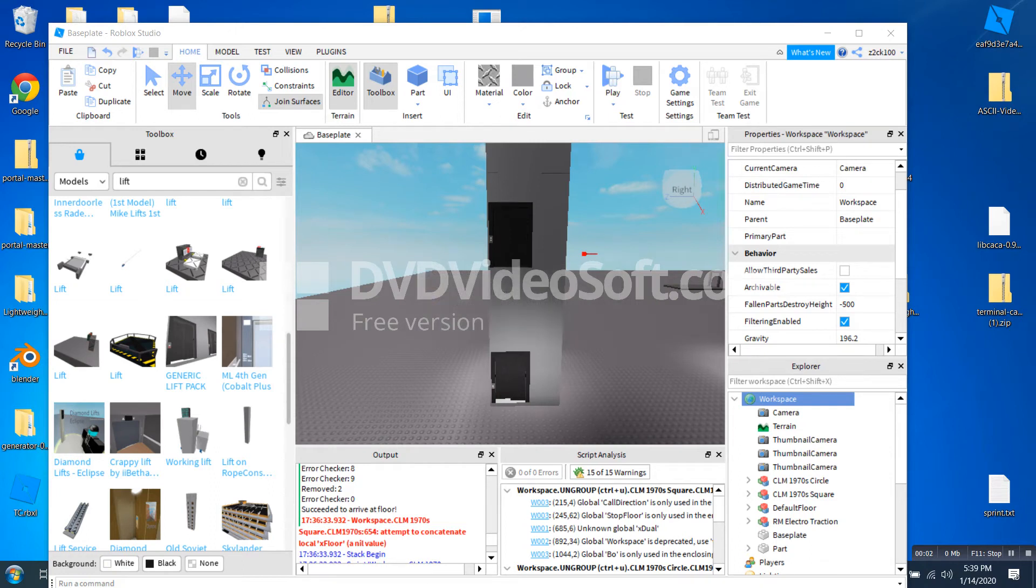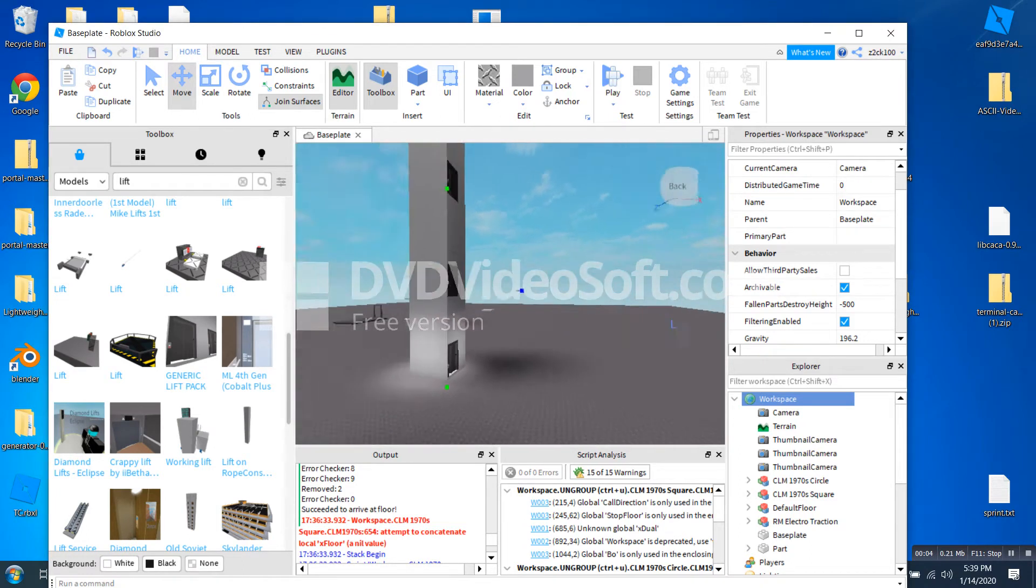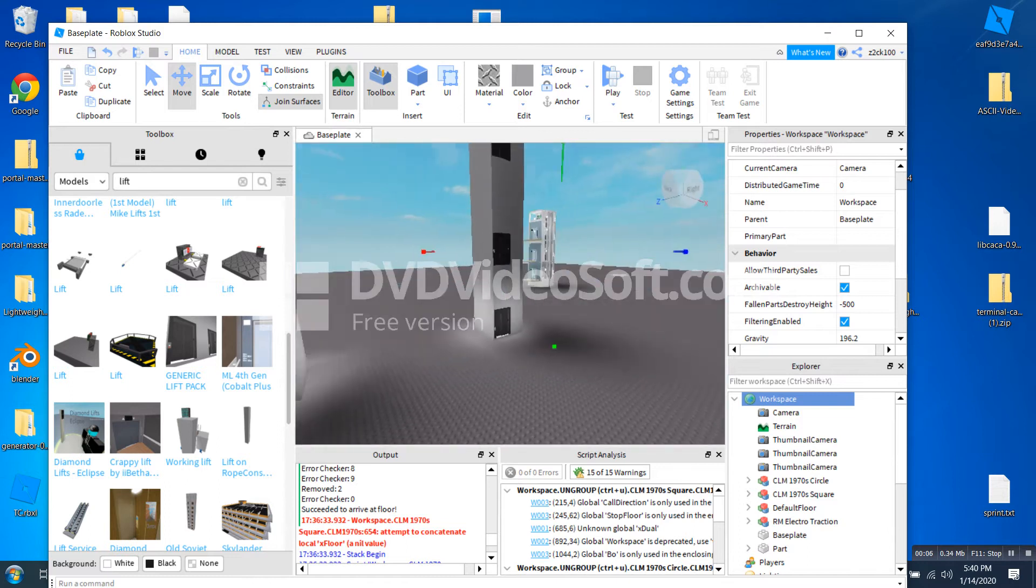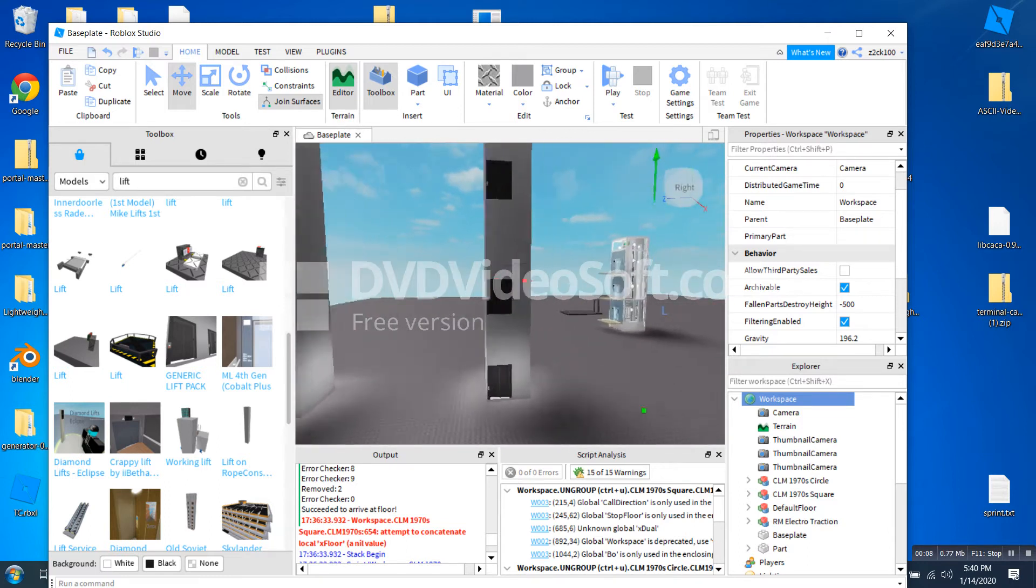Hello guys, and welcome back to another video. In this video, I'm going to be showing you how to repair the movement of elevators in Roblox.